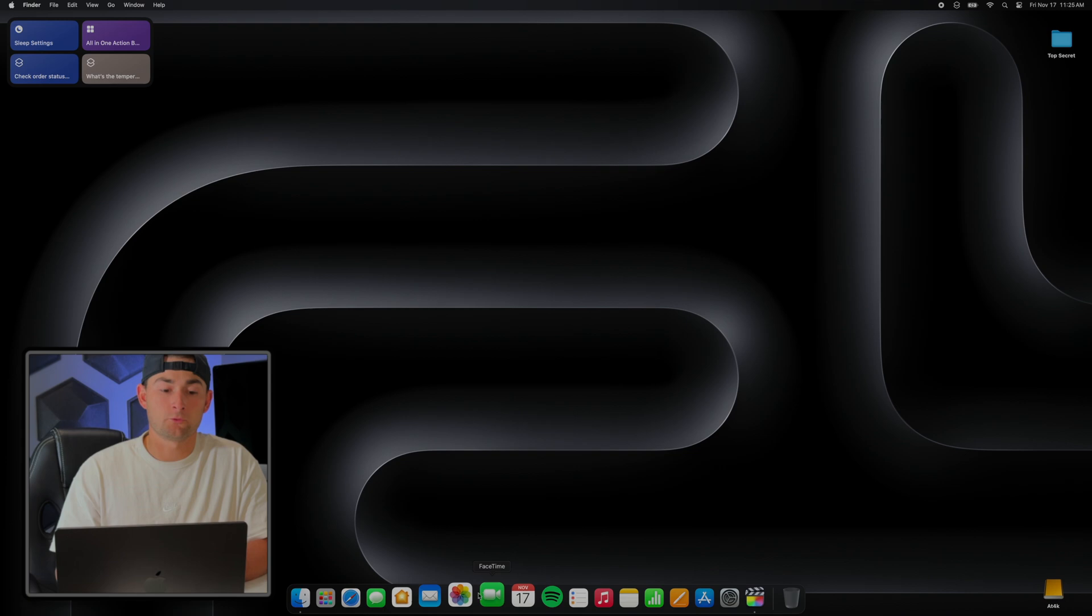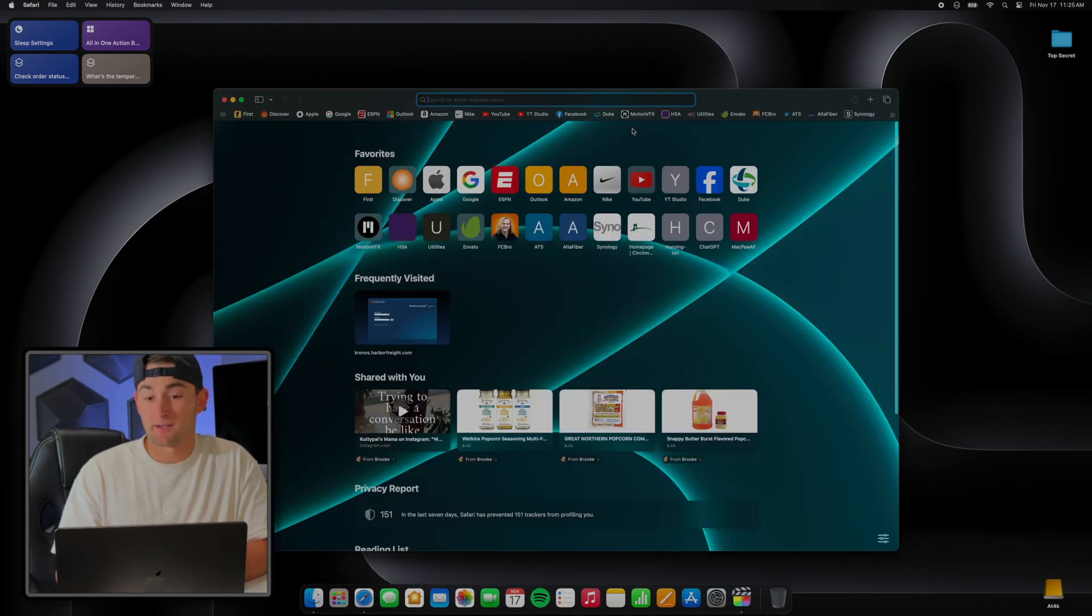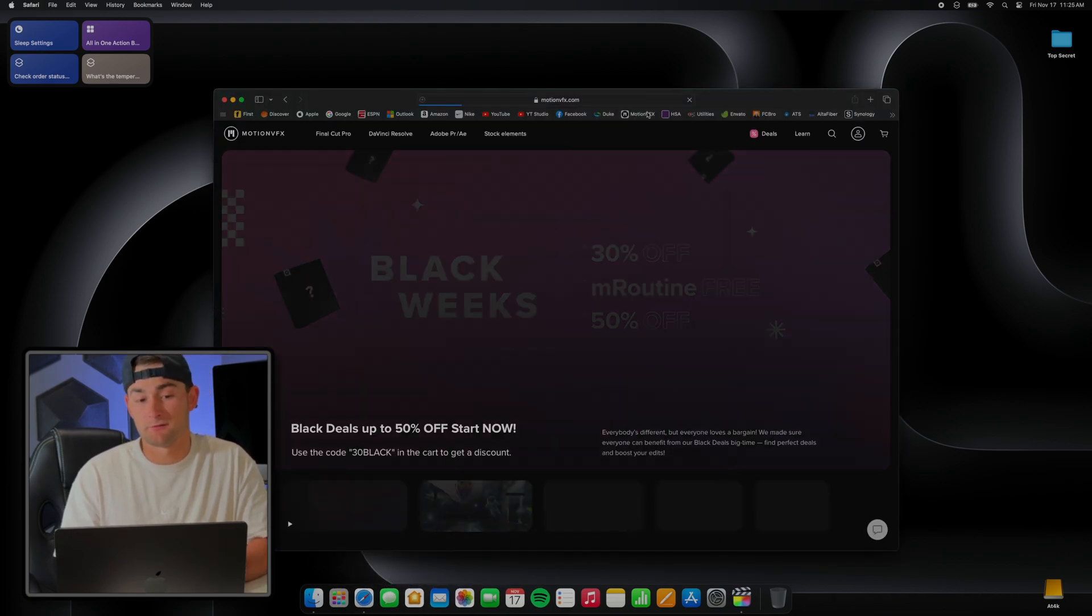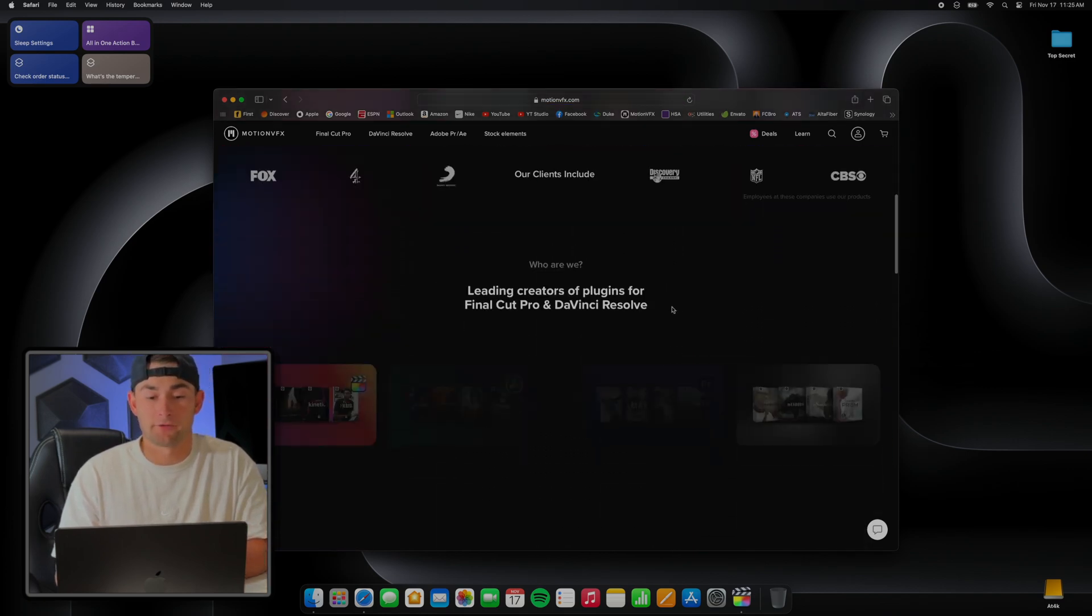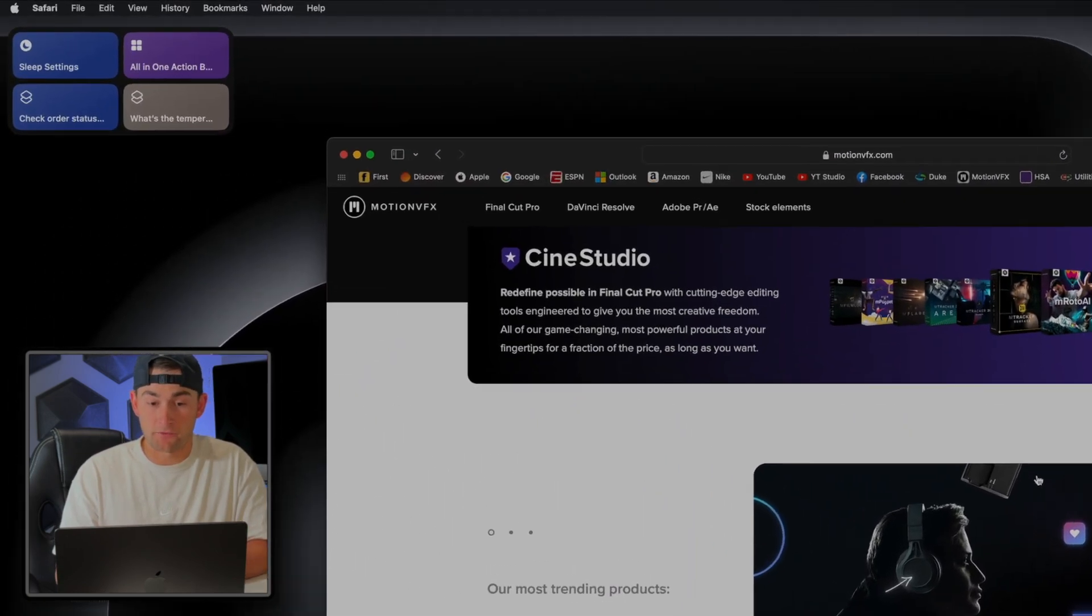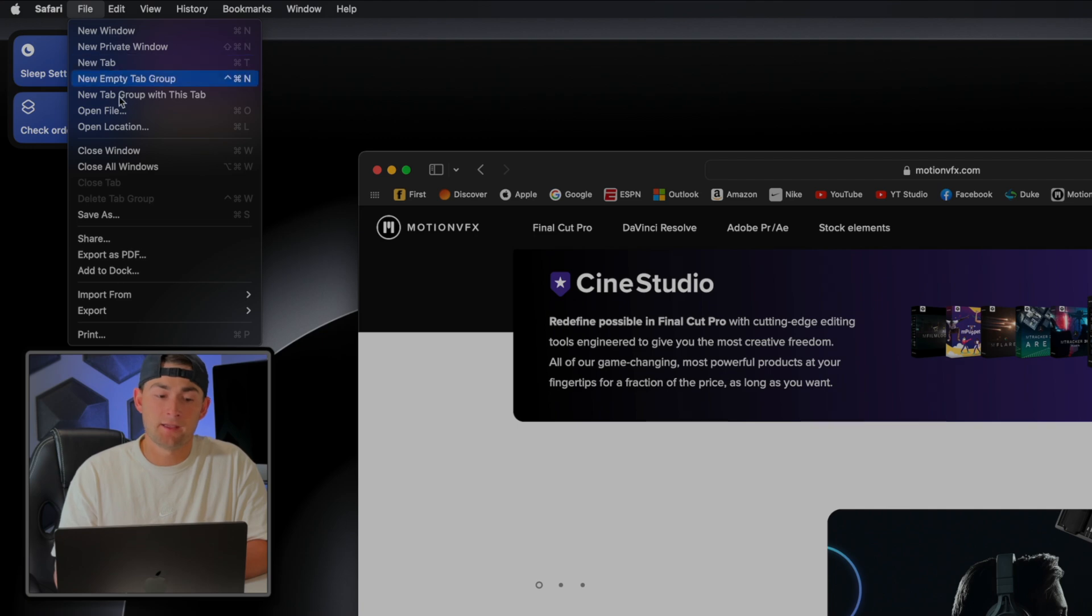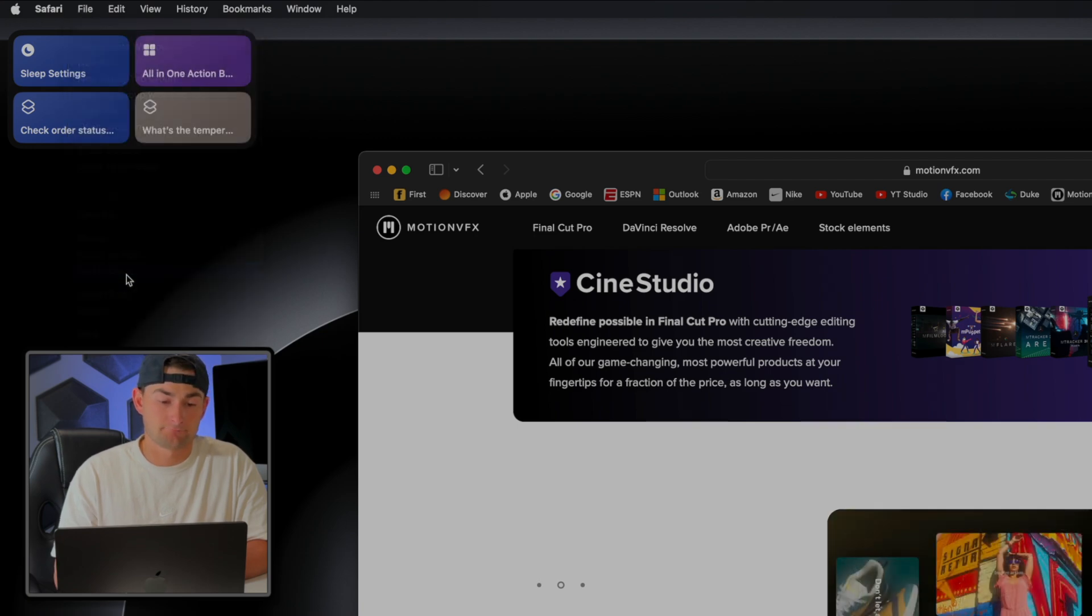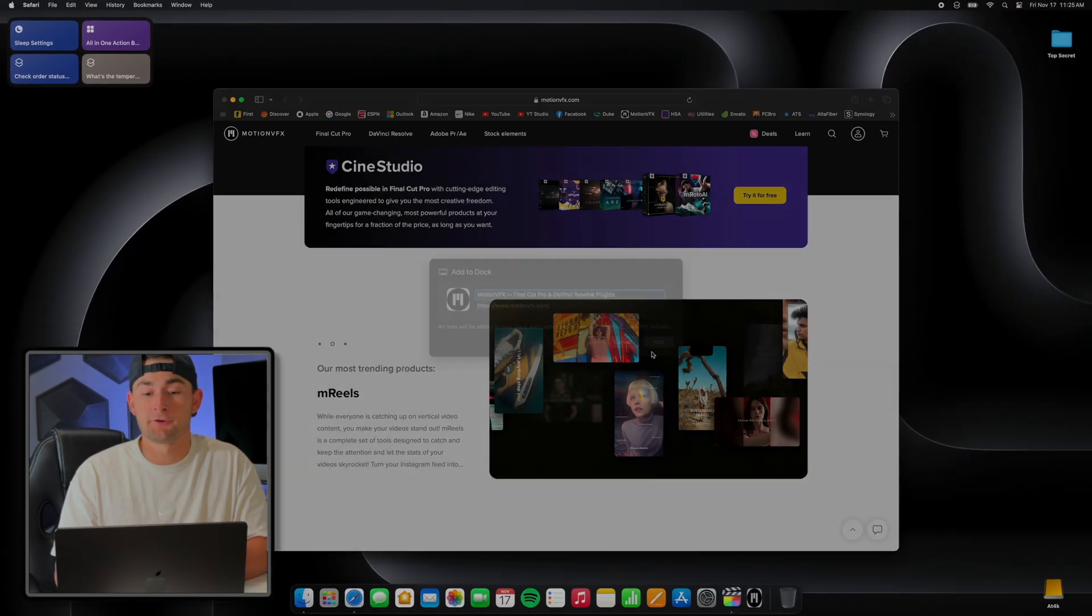So in order to do this, we'll quickly open up Safari and then navigate to the website that we want to make the application for - I'll give Motion VFX love here. Then find File on the top left hand side of your screen and select Add to Dock, and voila, it's now visible in our dock.